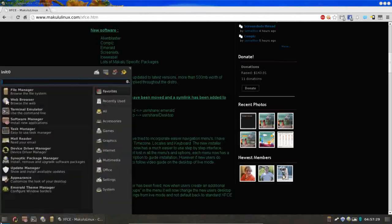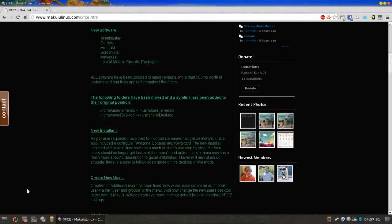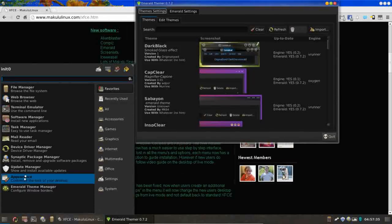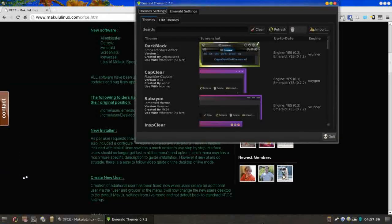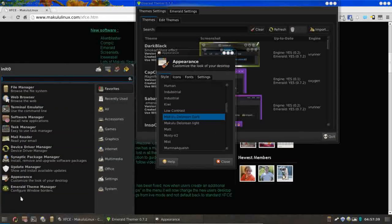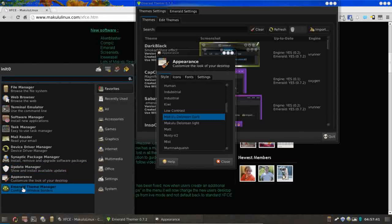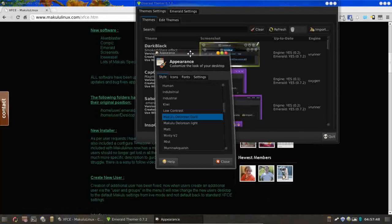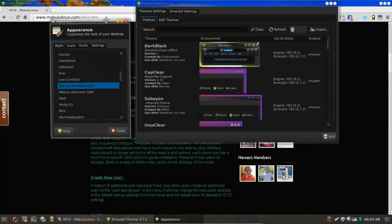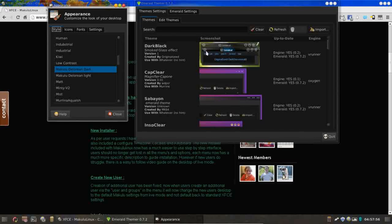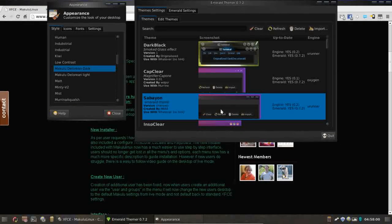Emerald, this thing ships with a ton of themes. Now in order to change your themes now, Jacques has already included on the whisker menu here a couple of shortcuts for where you're going to do your theming. You're going to appearance, and you're going to go to the Emerald theme manager. This is where you're going to change your look and feel. Like right now, it's set on dark black. Let's try Sabian. So when we click it, you can see our window decorations up here change.